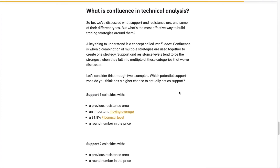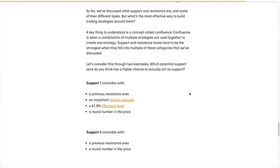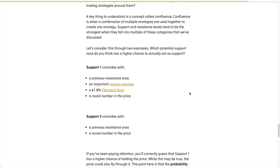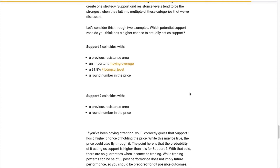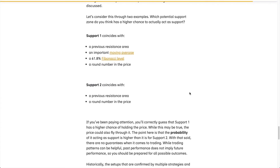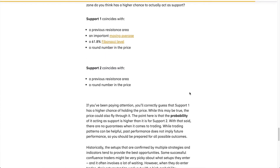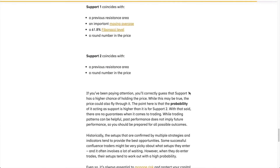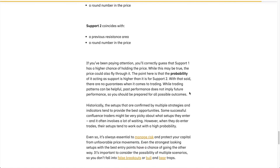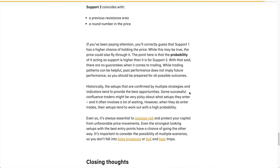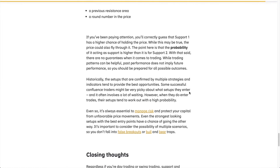What is confluence in technical analysis? So far we've discussed what support and resistance are and some of their different types. But what's the most effective way to build trading strategies around them? A key concept to understand is confluence — when a combination of multiple strategies are used together to create one strategy. Support and resistance levels tend to be the strongest when they fall into multiple of these categories.